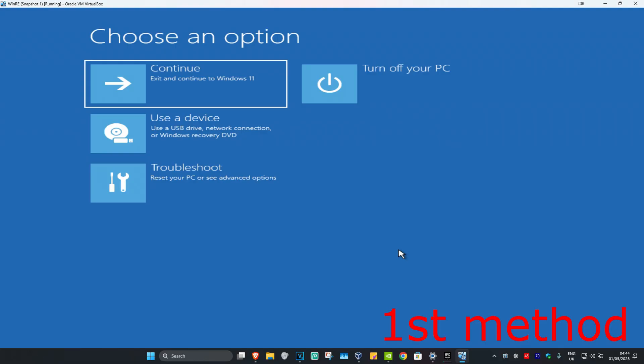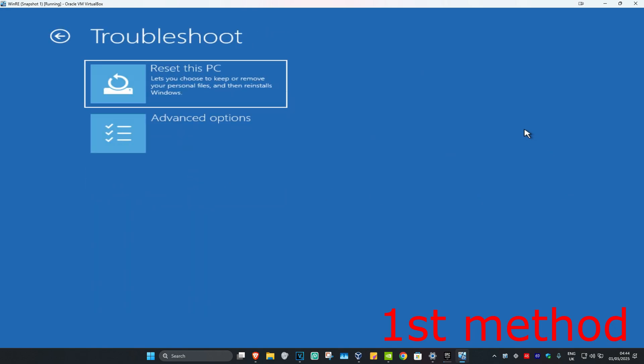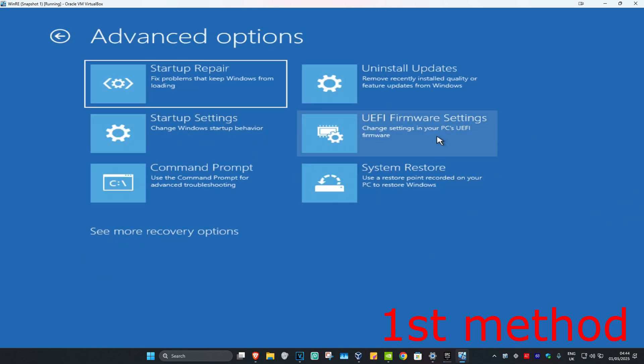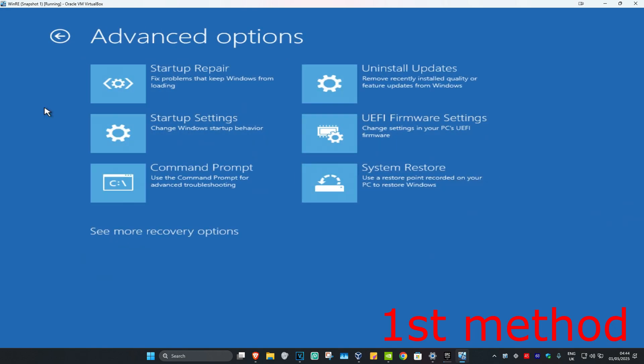Once you're here, I'm going to show you 4 different ways on how you can fix this problem. For the first method, you're going to click on Troubleshoot, then Advanced Options, and then Startup Repair.